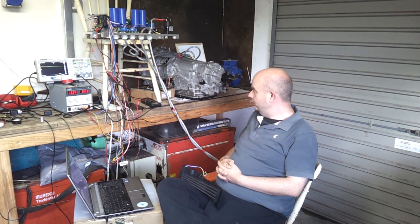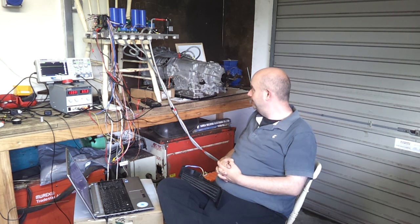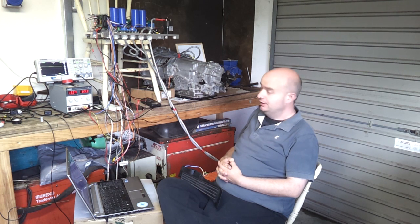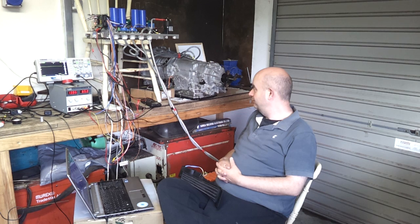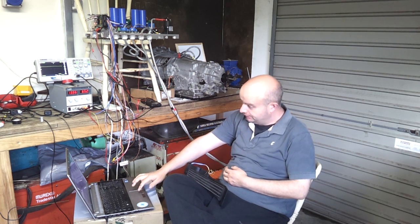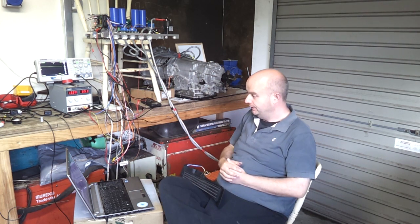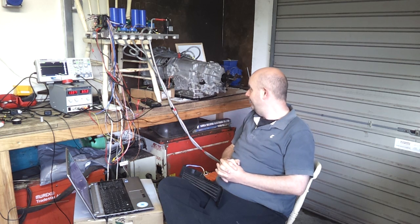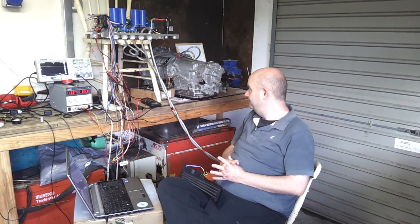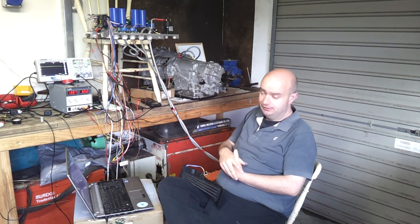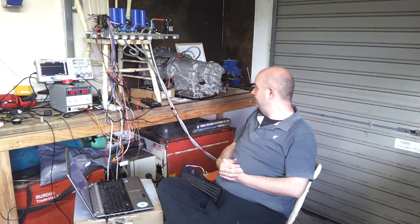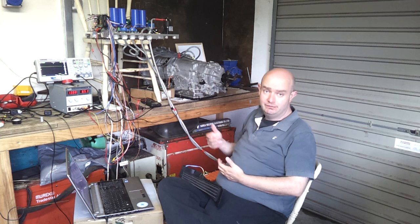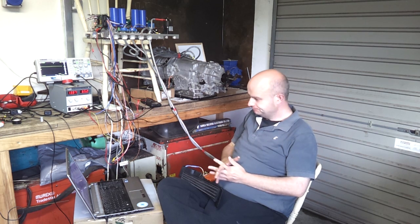So when you last saw us, I made a pretty rookie mistake on not believing what I was seeing from the Resolver to Digital Converter, and we had basically been just looking at some of the problems that I was encountering with getting the inverter to even turn the motor in a smooth fashion.